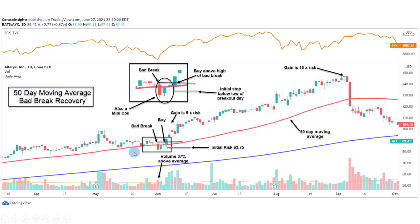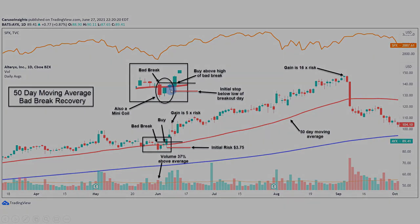Here's another example with Alteryx. We were consolidating sideways and pulled back to the 50-day. It was showing actually a lot of relative strength, whereas the market was falling rather strongly here. Alteryx was going just sideways, and we had our bad break of the 50-day — we closed below the average rather strongly. The volume did pick up 37% above average. And you can see what happened here is we also had a mini coil, which we discussed earlier.